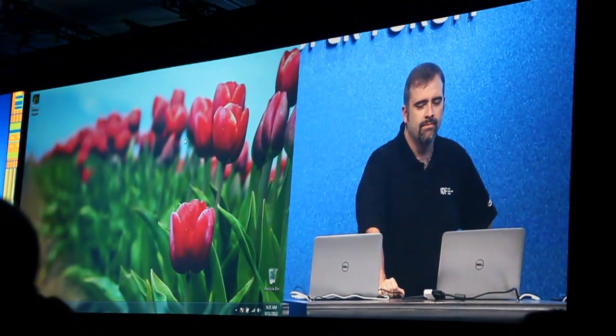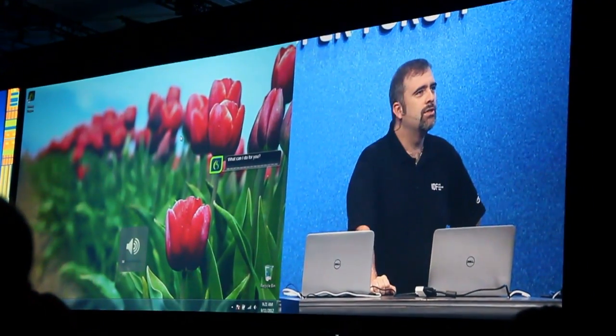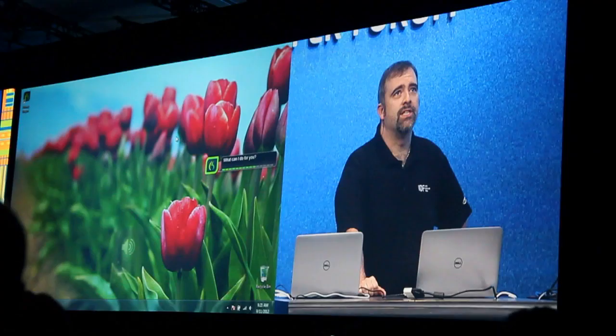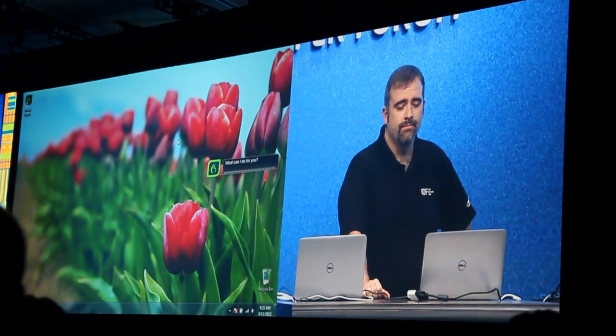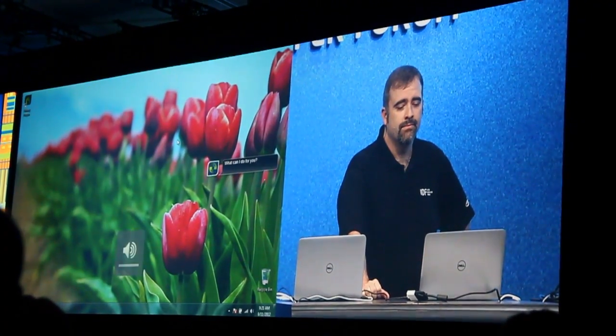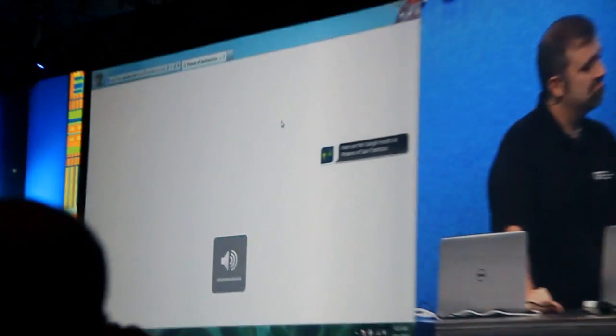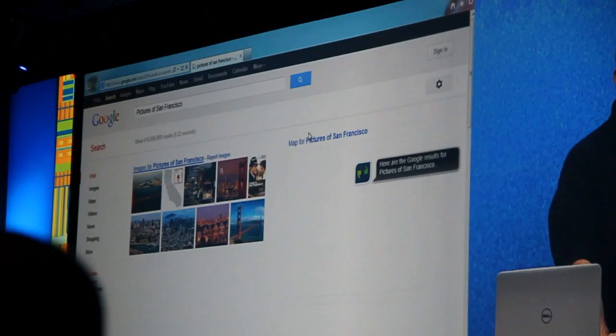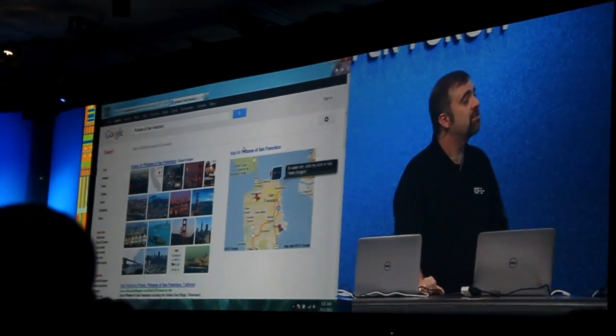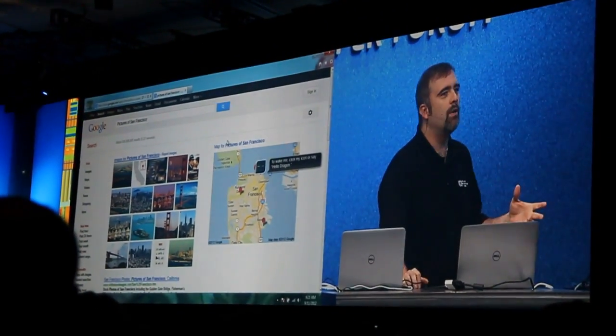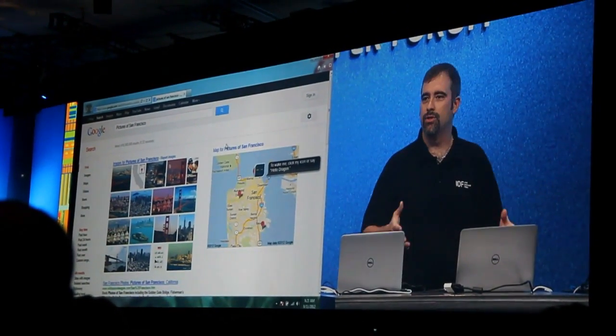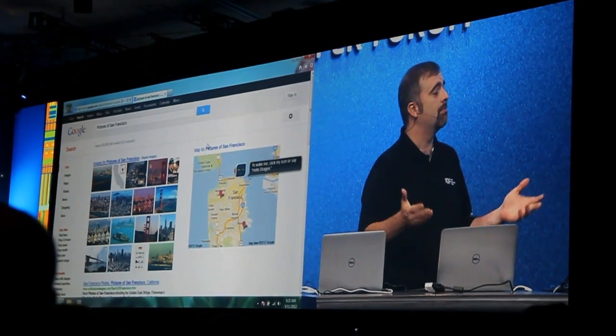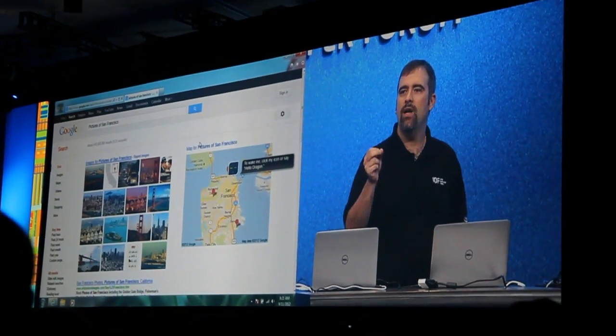Hello, Dragon. Search Google for pictures of San Francisco. Here are the Google results for pictures of San Francisco. So not bad, right? If you want to just do a general search, we're able to go ahead and navigate it actually quite effortlessly.